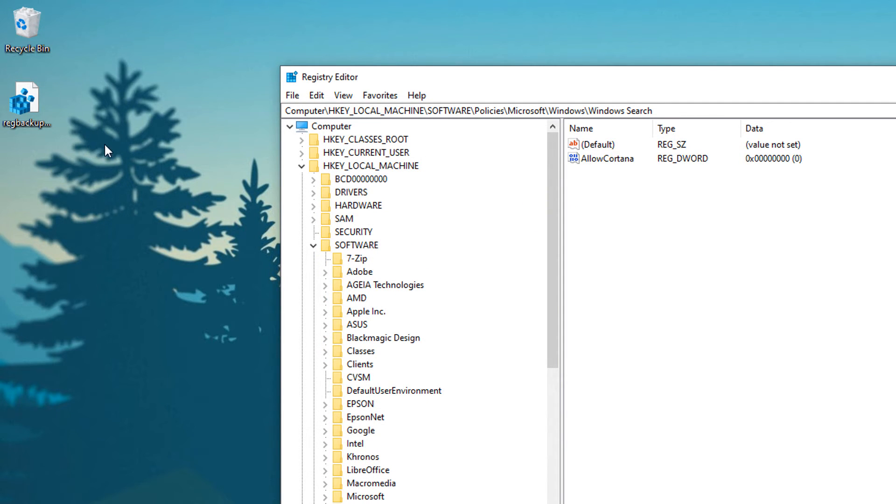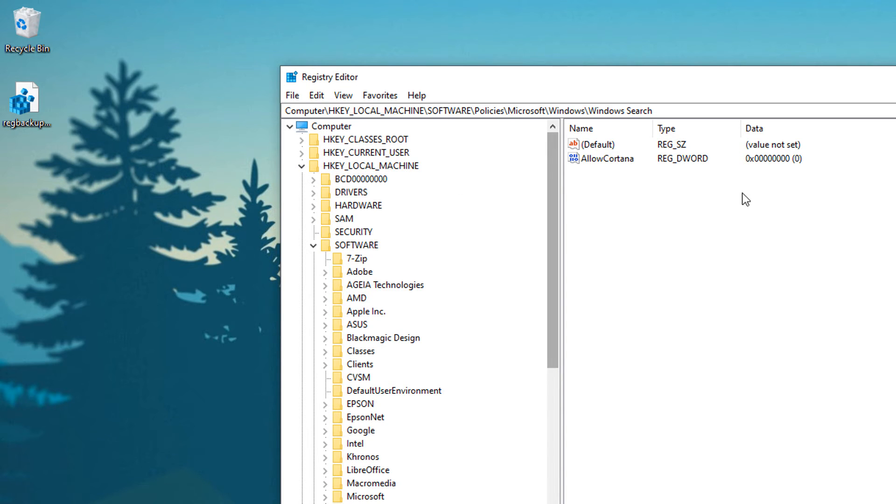Now I would recommend you save this in the cloud somewhere or on a backup drive just in case if you mess something up or you make an edit in registry editor and you start to have issues, you can always restore your backup.